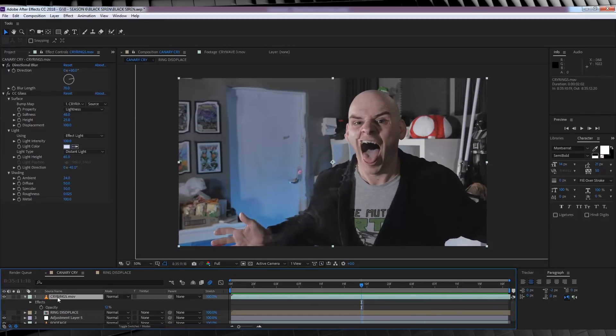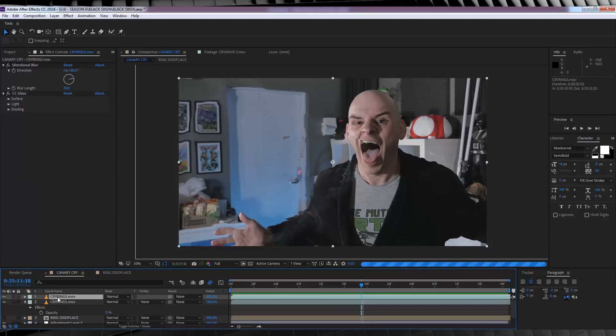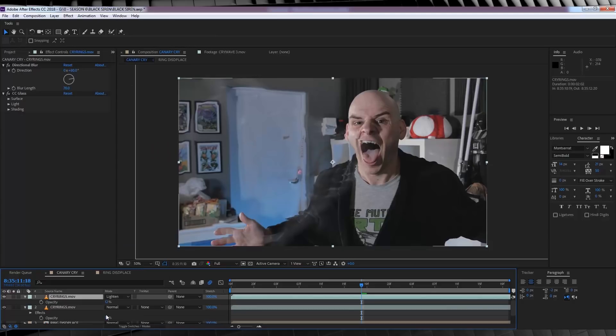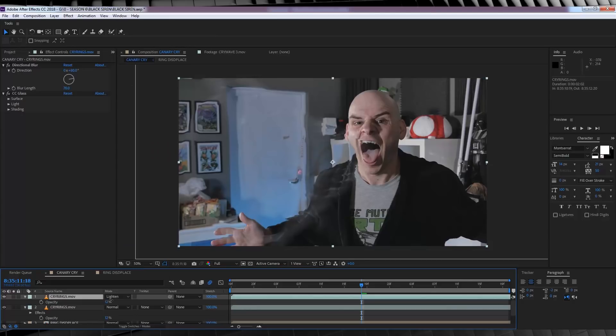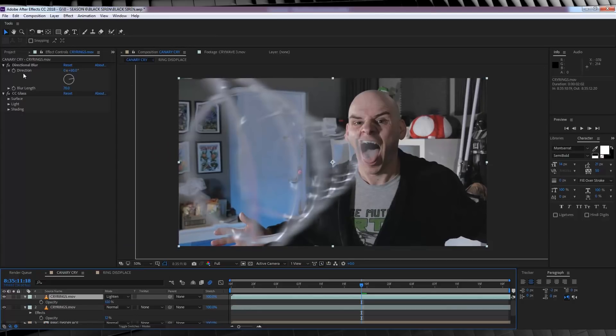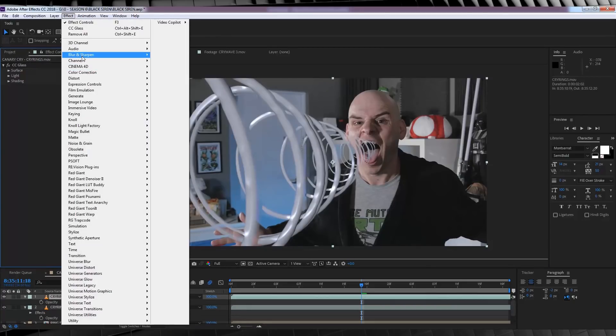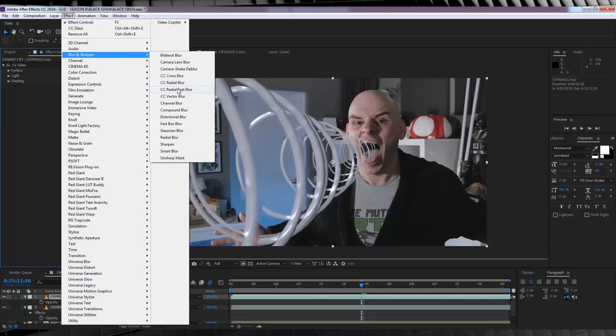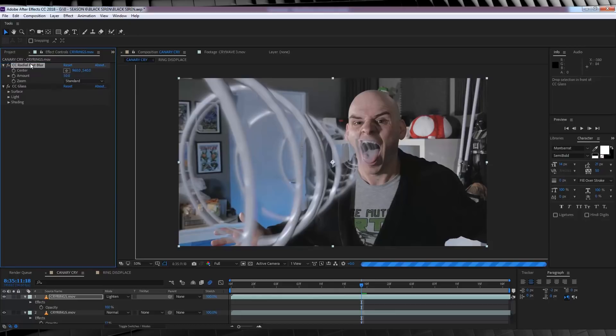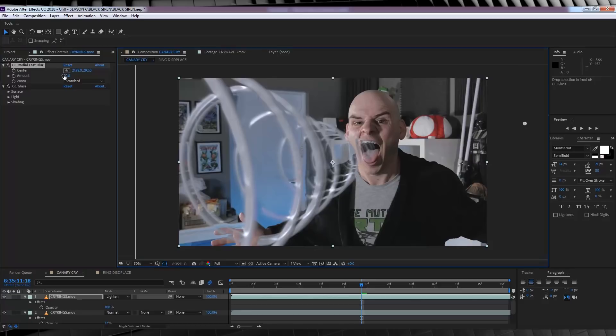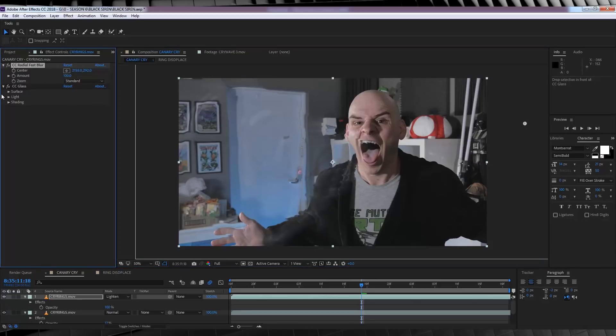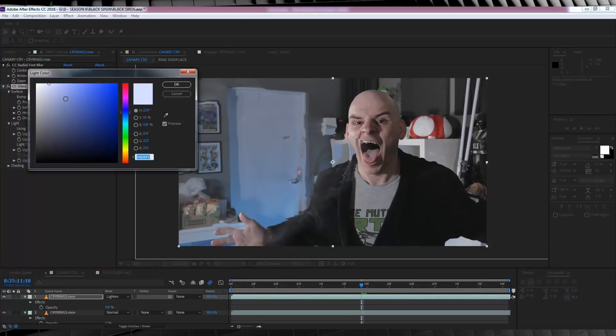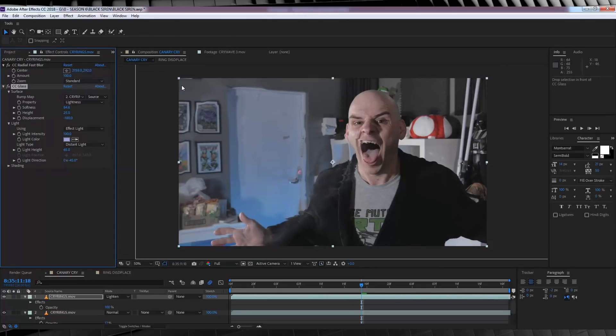Let's then duplicate that layer, change the transfer mode to lighten, and crank that opacity back up to 100. Let's get rid of the directional blur for starters, and replace that with a CC radial fast blur, and drag that up above our CC glass. Let's then set the center point to way off frame, say here, and crank the amount to 100. From there, let's head down and modify the CC glass effect. Let's set the softness to 84.6, and the displacement to minus 100. We'll finish that off by changing the light colour to a darker blue. Yeah, that looks pretty good.